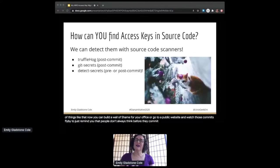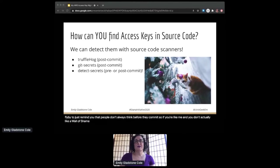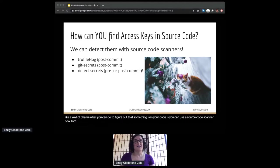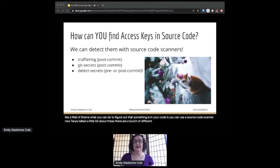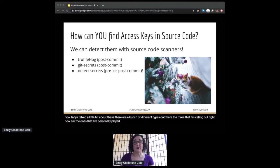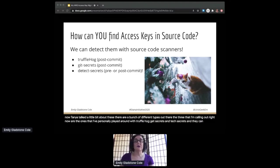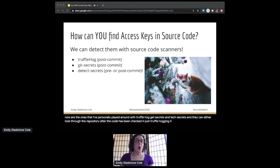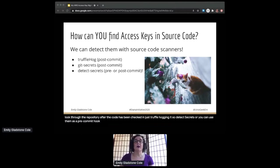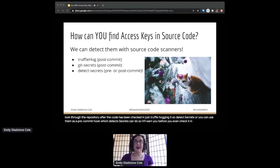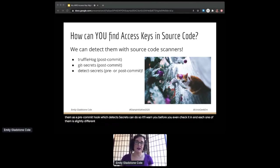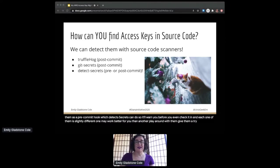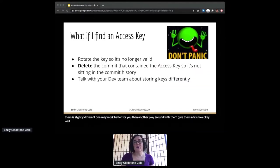So if you're like me and you don't actually like a wall of shame, what you can do to figure out that something is in your code is you can use a source code scanner. Now Tanya talked a little bit about these. There are a bunch of different types out there. The three that I'm calling out right now are the ones that I've personally played around with: Truffle Hog, Git Secrets, and Detect Secrets. They can either look through the repository after the code has been checked in, which is Truffle Hog and Git Secrets, or you can use them as a pre-commit hook, which Detect Secrets can do, so it'll warn you before you even check it in. Each one of them is slightly different. One may work better for you than another. Play around with them, give them a try.